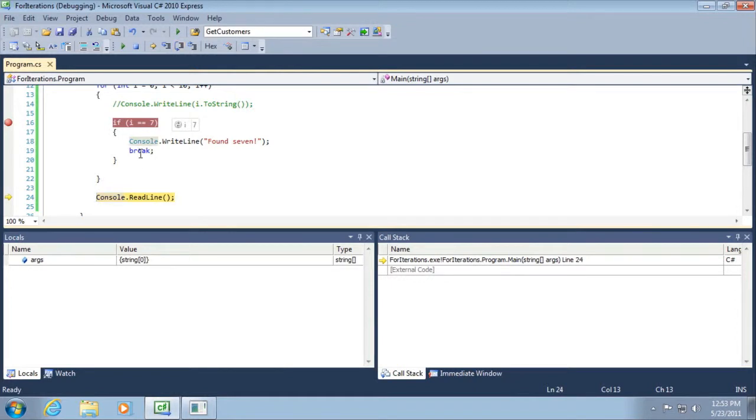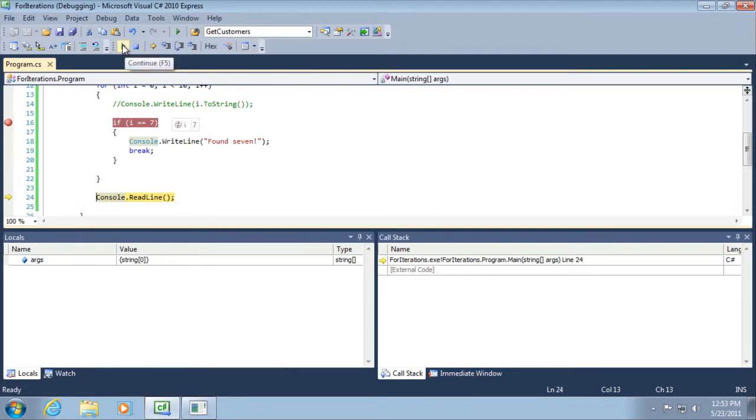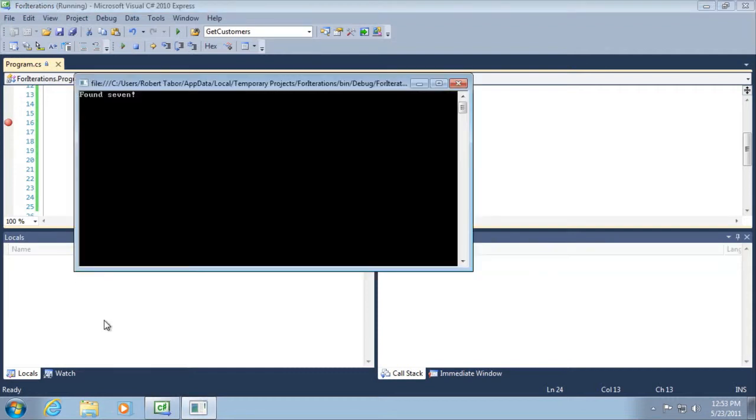We jump from break outside of our for code block into the last line of code that we've written, console.writeLine. So at this point I'm just going to select the continue button so that I can see the console window.